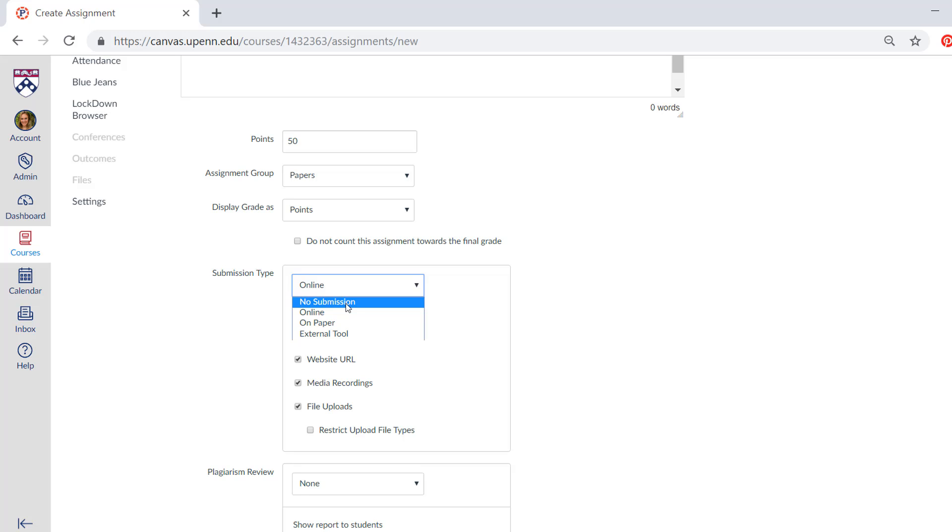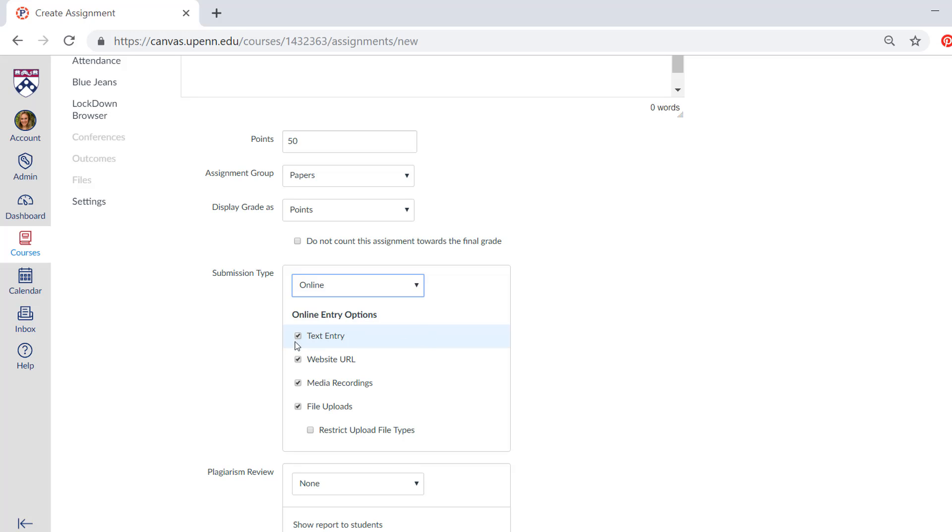The online submission is probably the one that you'll be using the most, and this is where you could have students type something in for a response, which is text entry, submit a URL, insert a media recording, or upload a file. And as you can see, it's possible to restrict your students to maybe just a file upload or just a text entry by checking and unchecking the boxes.